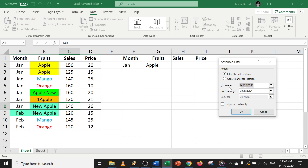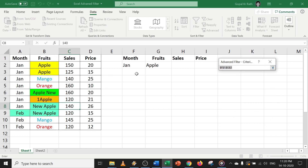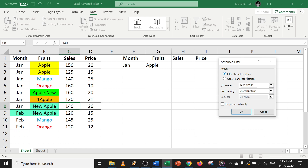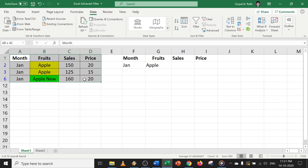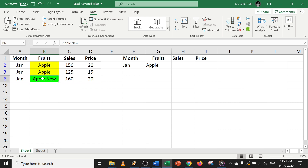In the first option, you have your list range. By default it will automatically select the range since you clicked anywhere in the table. If not, you can click on the arrow and select the range. Then you have your criteria range. I have taken a simple criteria: month January and fruit apple. We can use multiple criteria — I will explain that later. Since you have selected filter in the list, the last option will be inactive. Click OK and you will get the filtered information.